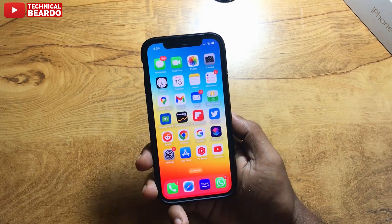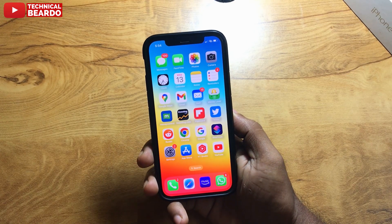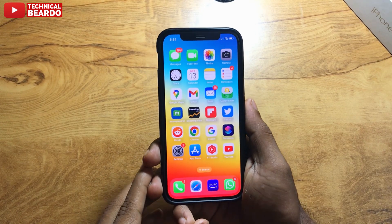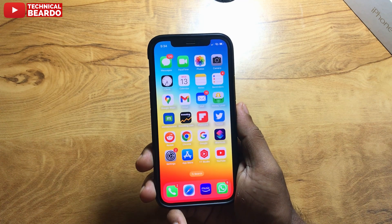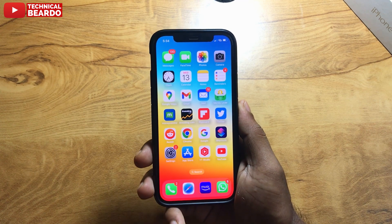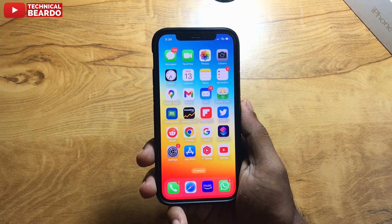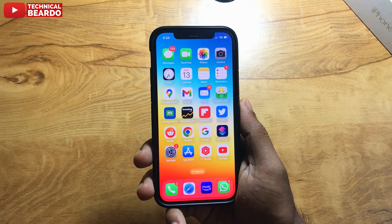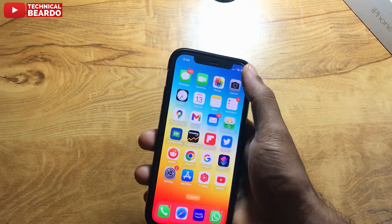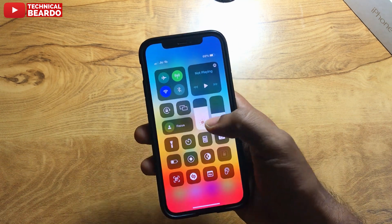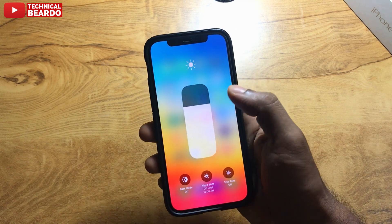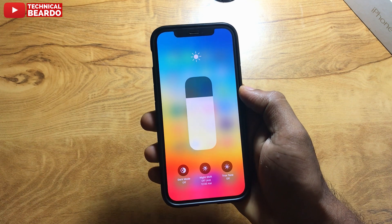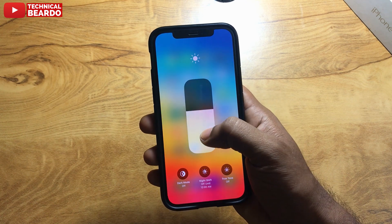Hey guys, welcome, Technical Beardo here. Today in this video we will talk about auto brightness in iPhone. Some people have asked me about how to disable or enable auto brightness in iPhone, and some people told me that there is no option for auto brightness in iPhone.